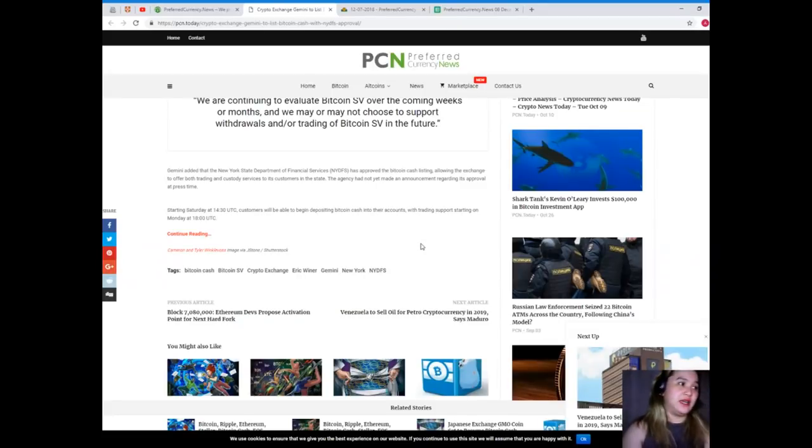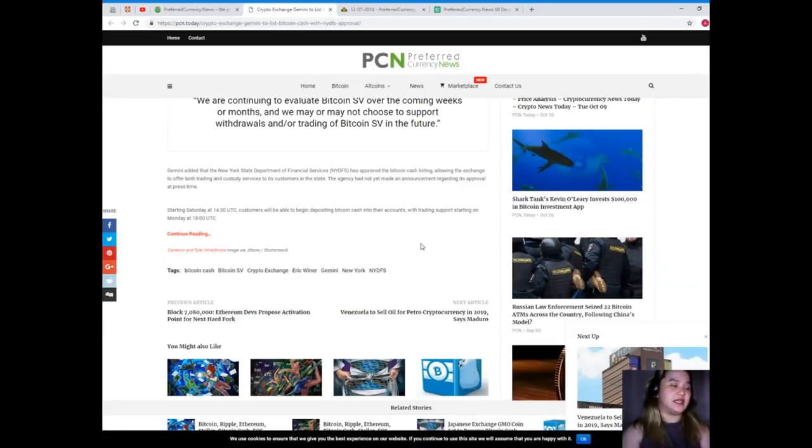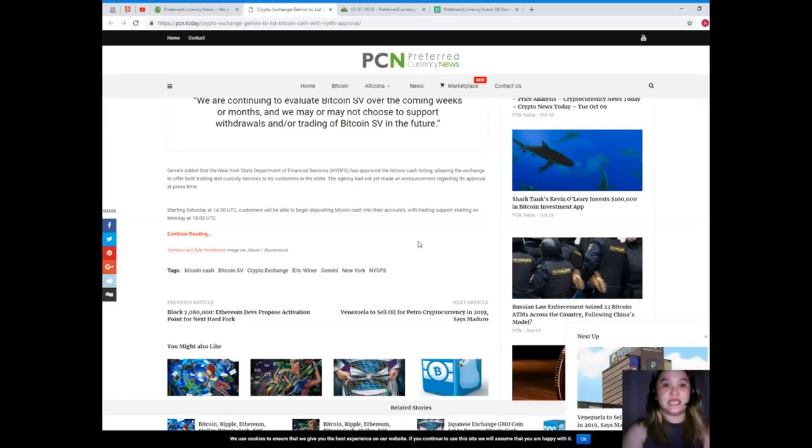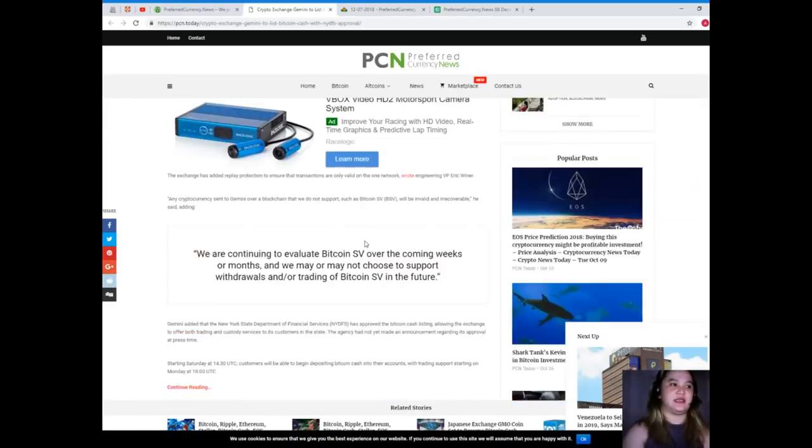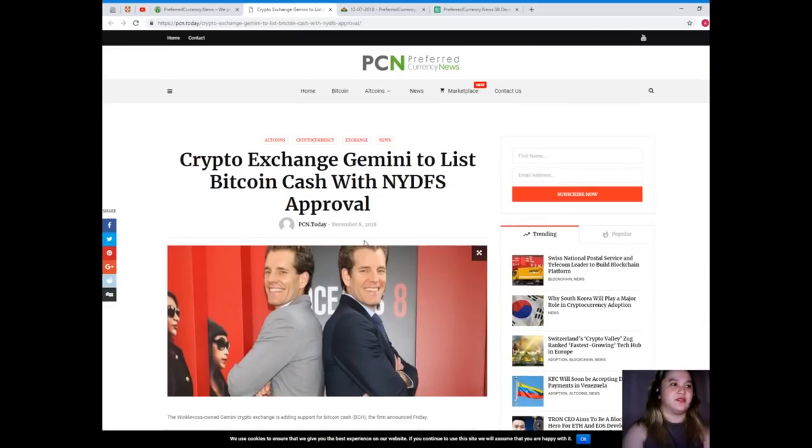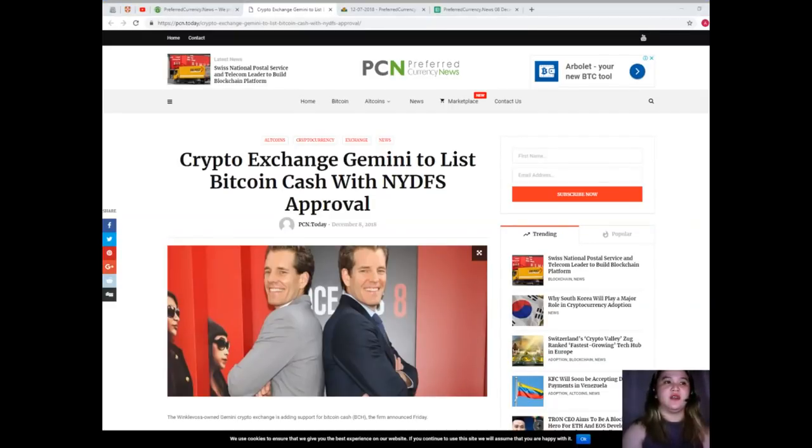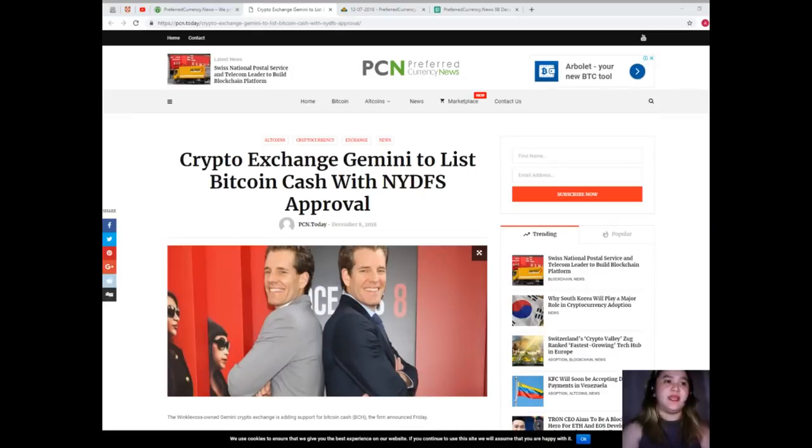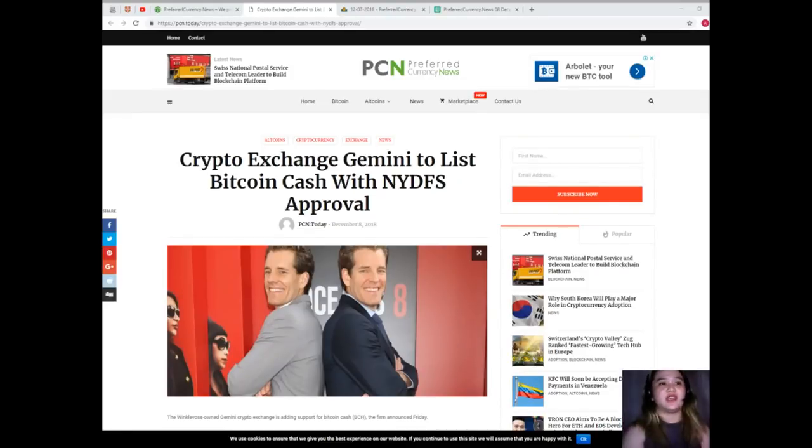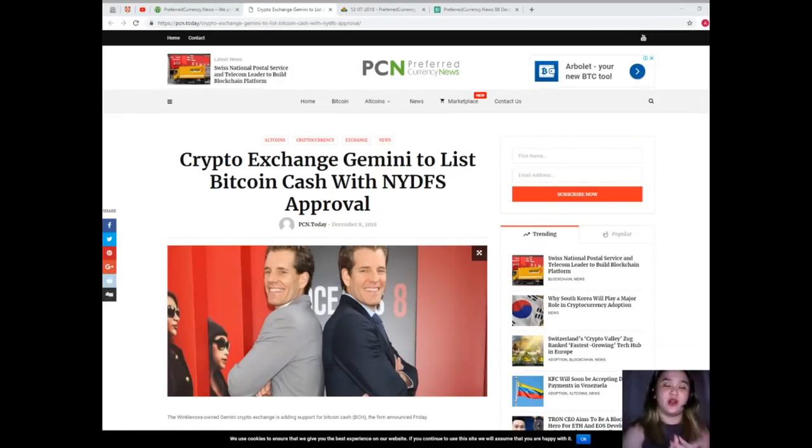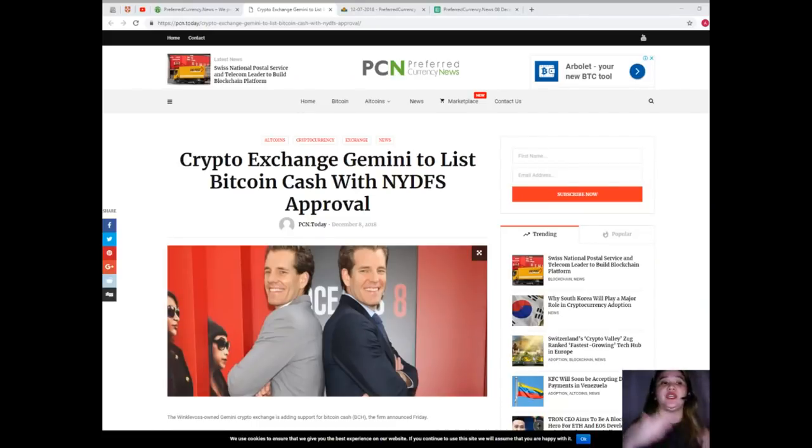That would be on Monday at 18:00 or 6:00 UTC. At launch, the exchange is offering BCH trading pairs with US dollars, Bitcoin, Ethereum, Litecoin, and Zcash.